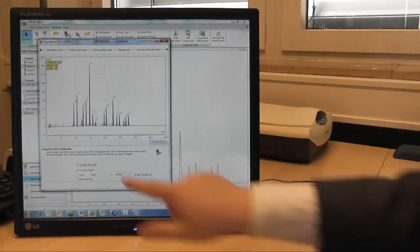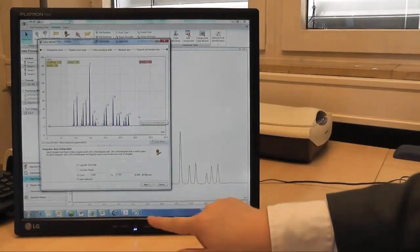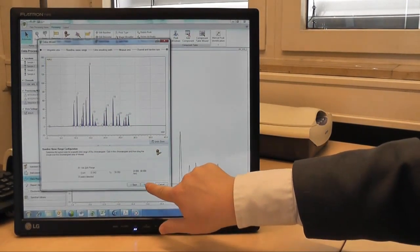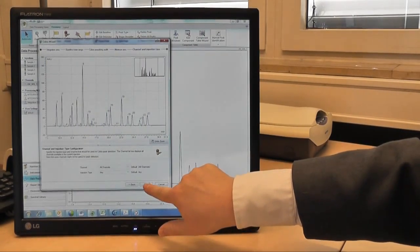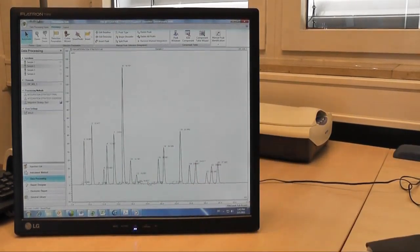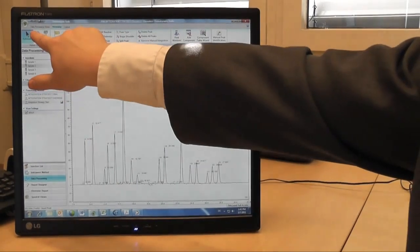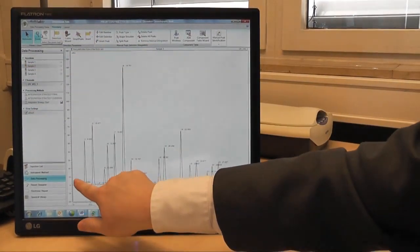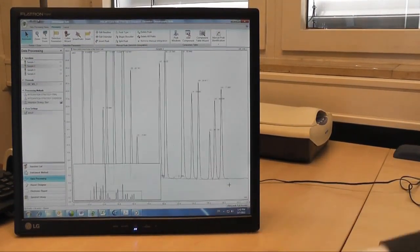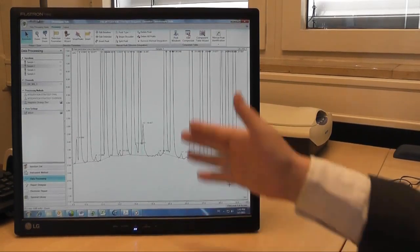Here I select the integration range I want, and now I can just choose all the auto settings and finish my initial integration immediately. As a next step, I can zoom into the baseline to evaluate whether I'm happy with the rider integration or not.